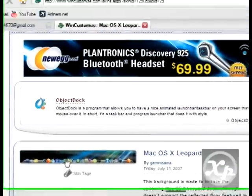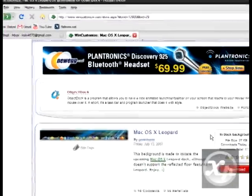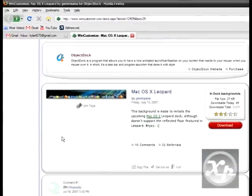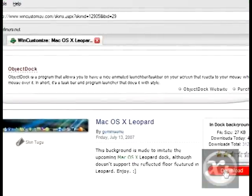Now what you want to do is where it says Mac OS X Leopard, you want to scroll down to there. It will be in this little box. You want to click the big red download.